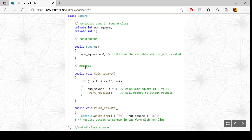The constructor has to be public and it also has to have the same name as the class. That's our first class.